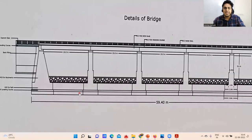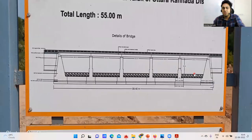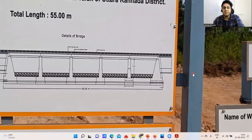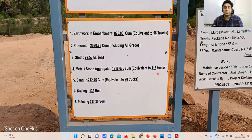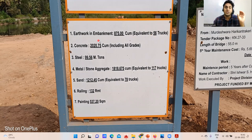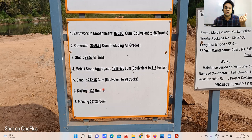They have given a raft foundation, and all the piers will come over that. The clear span between two piers is 10 meters, 10 meters, 10 meters, and 10 meters. The total earthwork quantity is almost 875 cubic meters, roughly 56 trucks. Concrete required is 2020 cubic meters, steel required is almost 100 metric tons, stone aggregate is 1818, sand is 1212, railings are 132 running meters, and painting is measured in square meters.